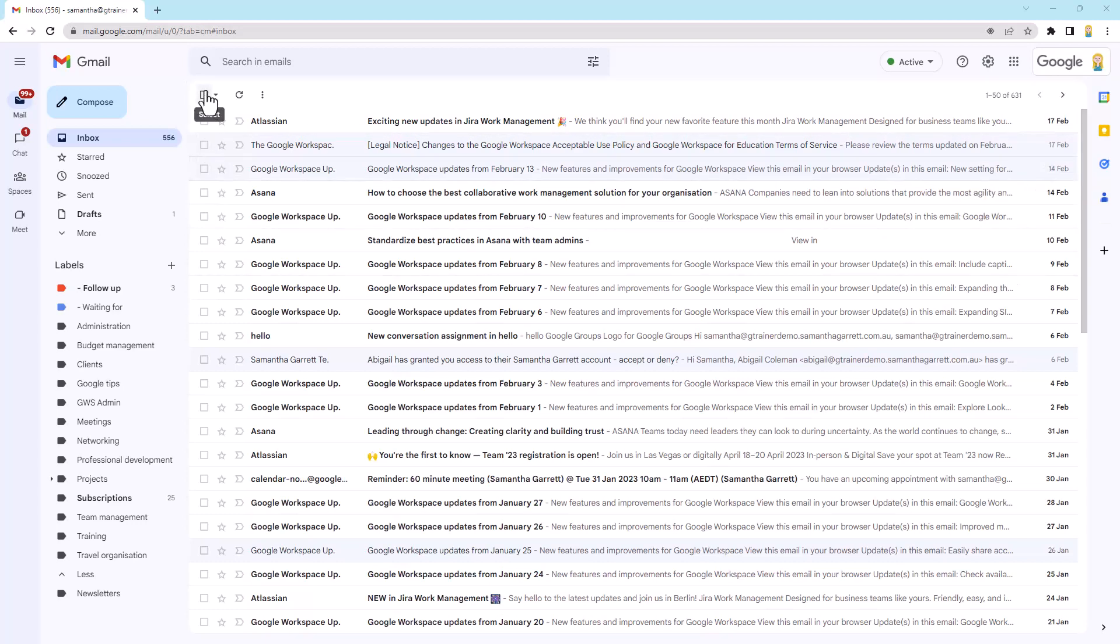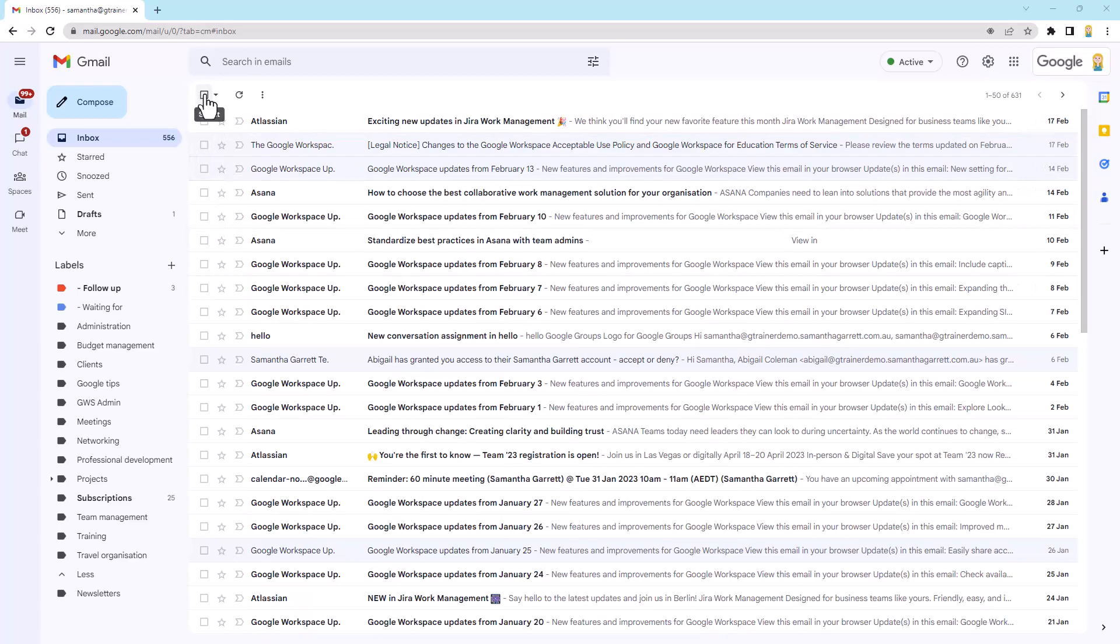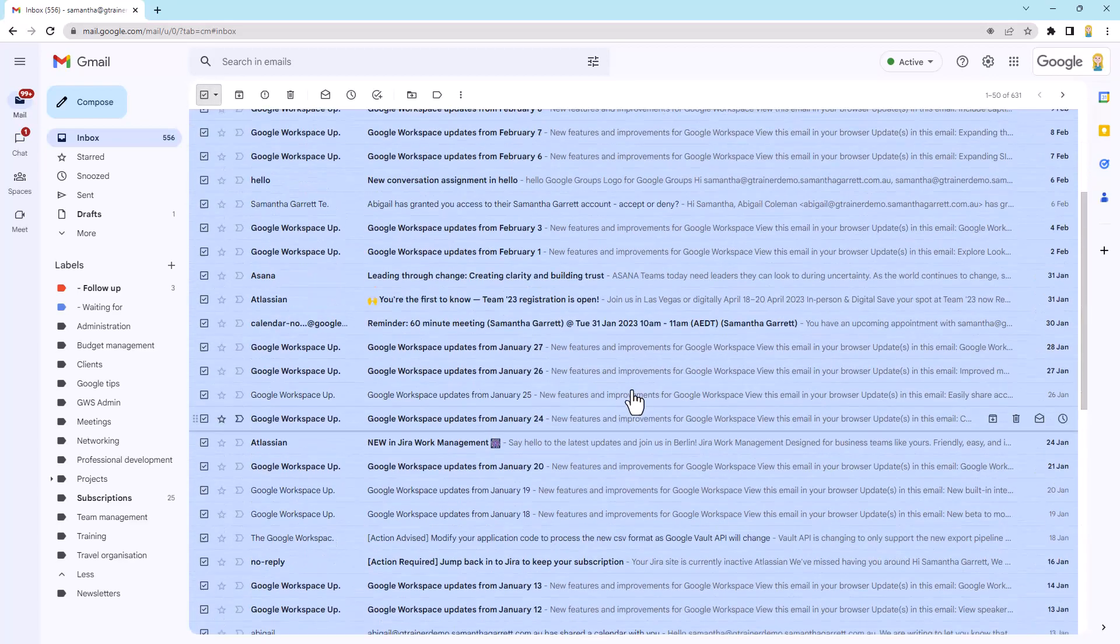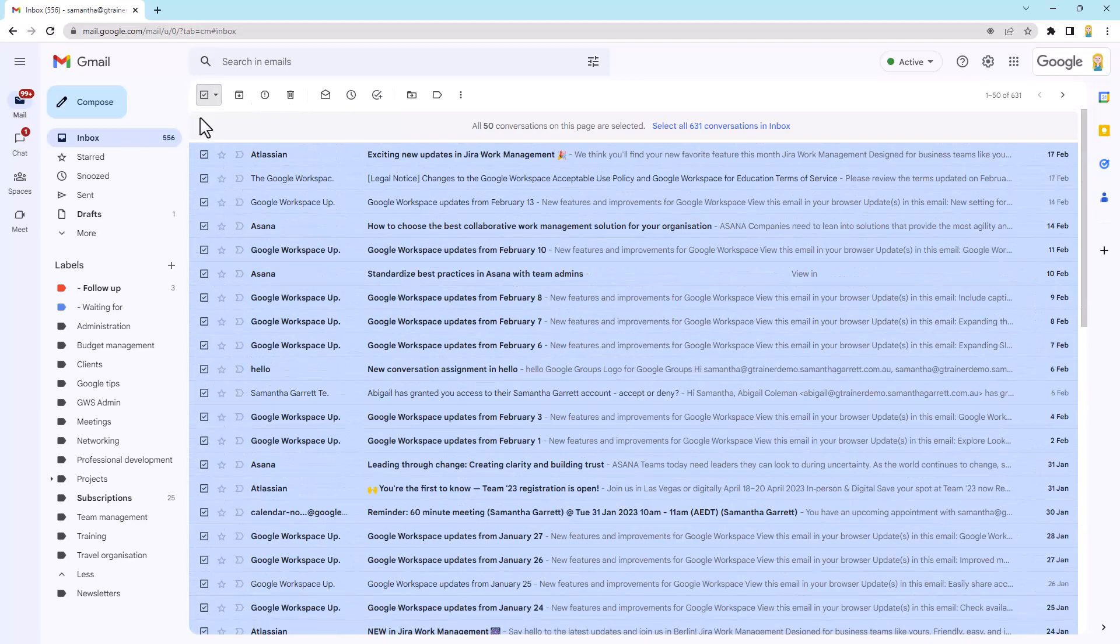it will select all of those emails. So if I click select, you'll see it selected all of them on this particular page. And it says at the top, all 50 conversations on this page are selected.